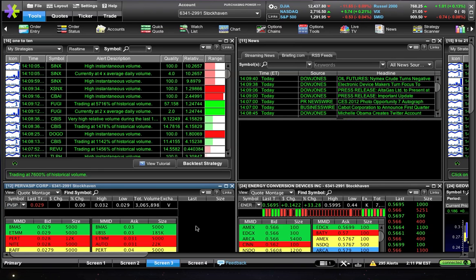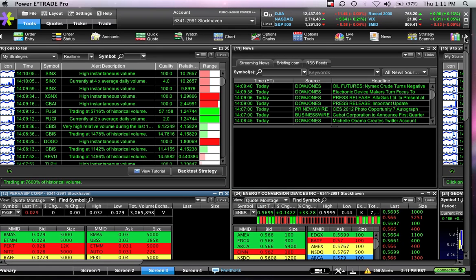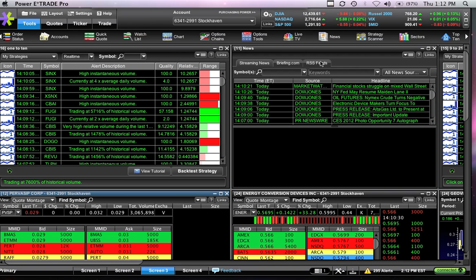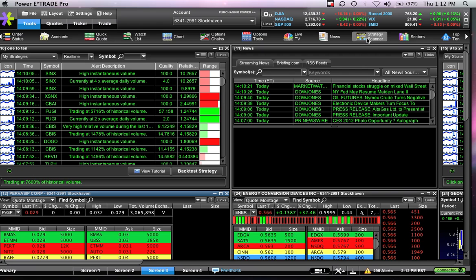This video is going to go over the basics of setting up a scanner and messing around with it - just the overall characteristics. We're using E-Trade Pro, but the concepts are likely the same regardless of what platform you're using. You find your scanner on E-Trade Pro by clicking the strategy scanner button under your tools, between news and sectors.